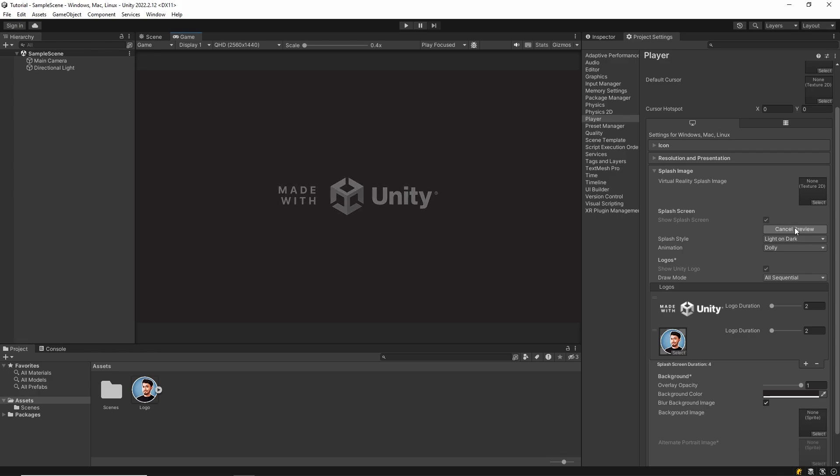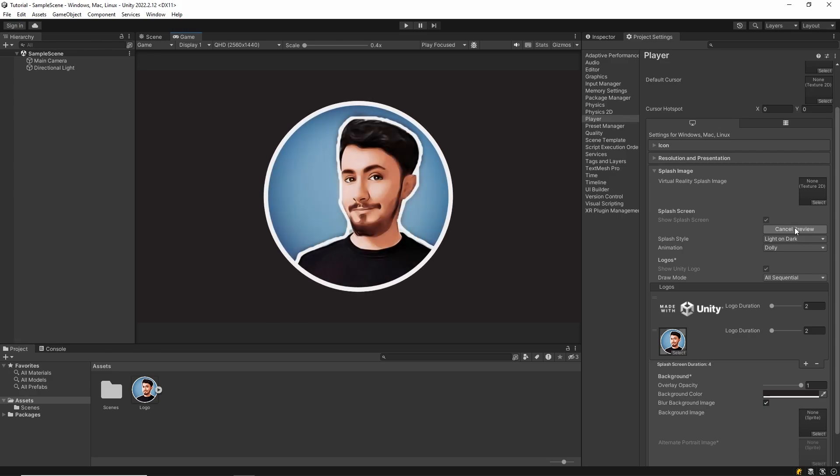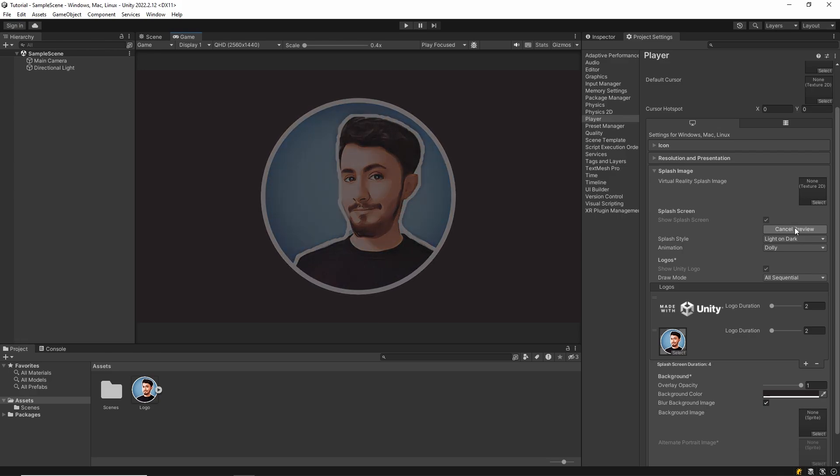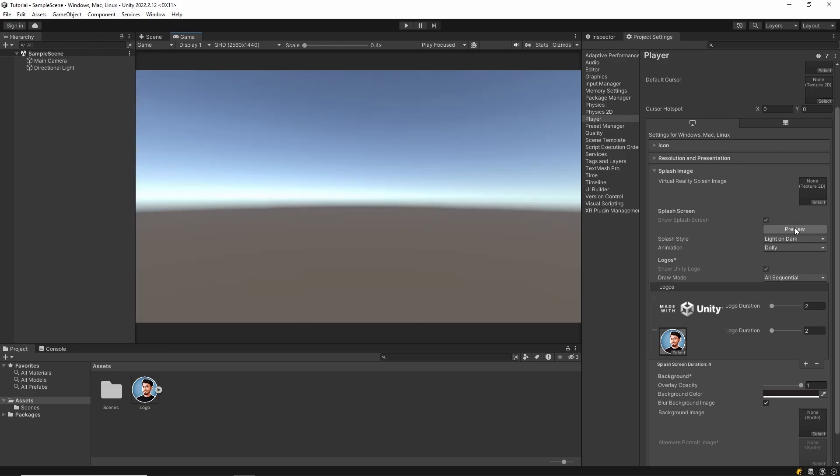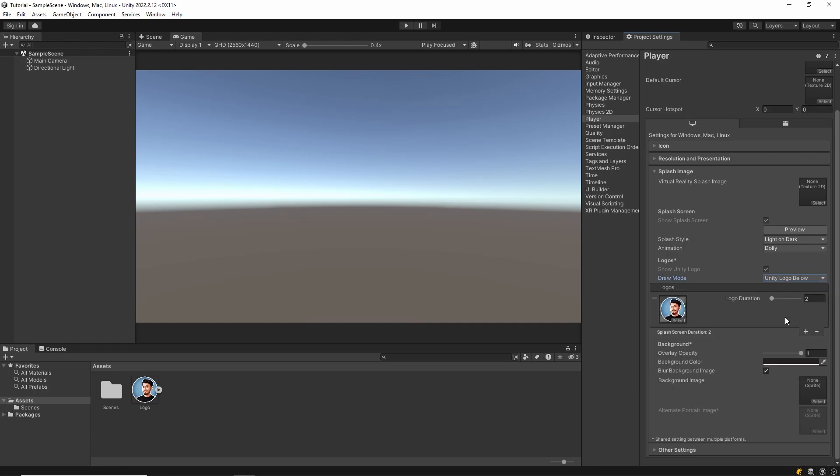In this section, the Unity logo appears first and then your own logo. And you can make the background white in splash style.